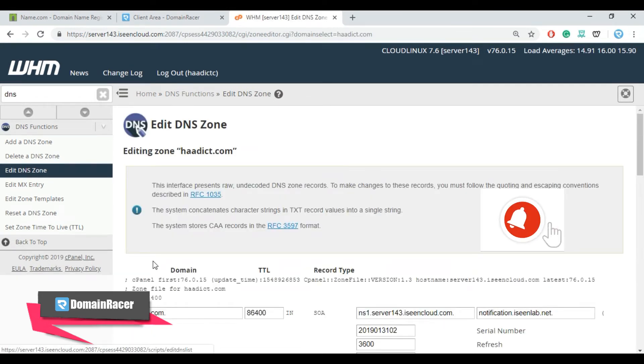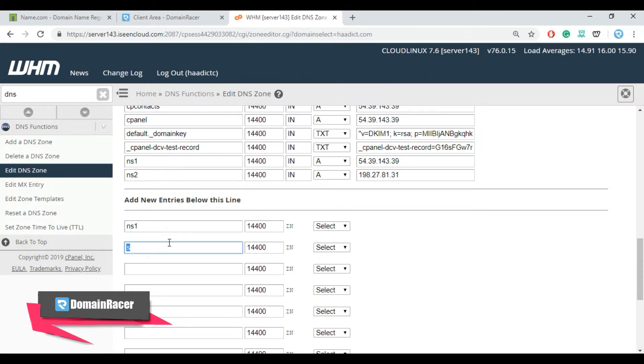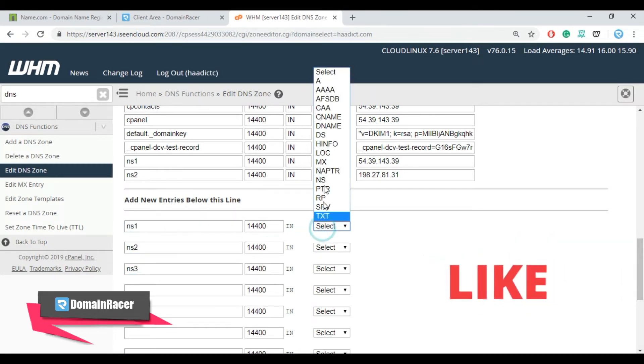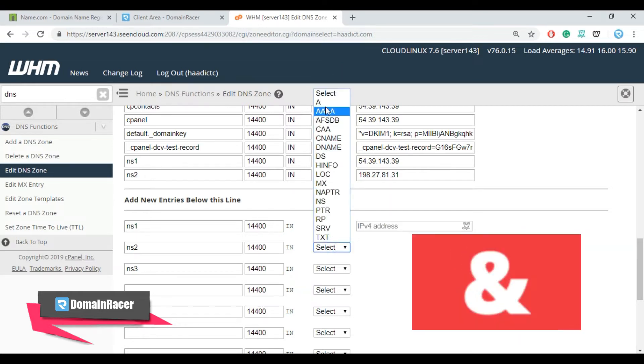Please watch this video carefully because a single mistake will cause serious issue to your website. Just scroll down, enter NS1 here, NS2, NS3, and select A records for all.